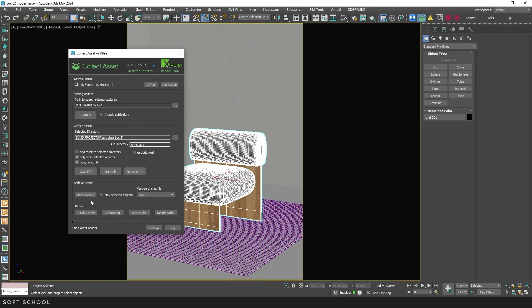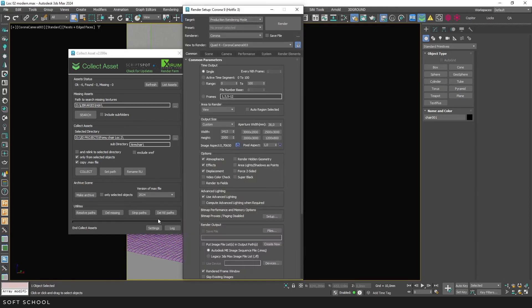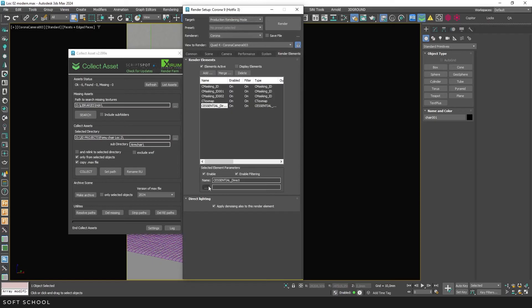Next are the utilities. Resolve Path assigns absolute paths to all found maps, where the script found them. Dell Missing removes missing textures. Strip Paths removes all paths, which is useful when preparing a scene for upload to 3D stocks. Dell RE Paths removes paths for render elements. These are displayed in the render setup. For example, if you used Batch Render, you will still have prescribed paths that are used to save rendered elements even during normal rendering.